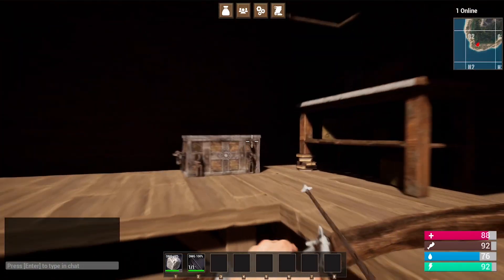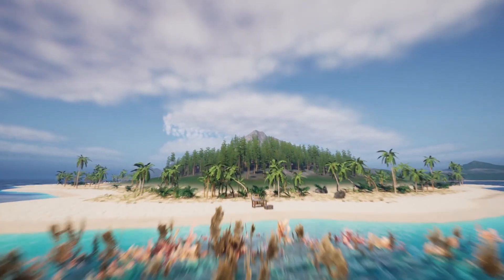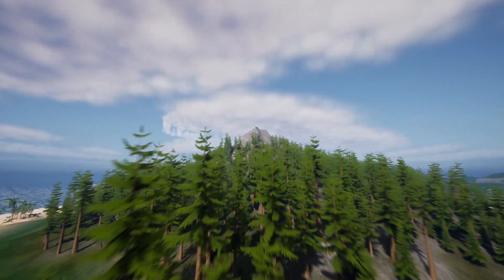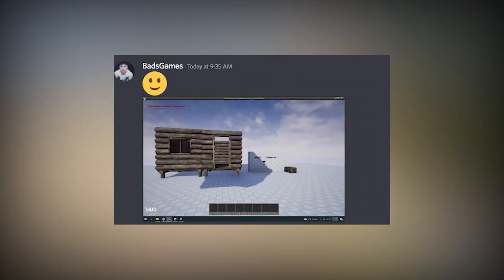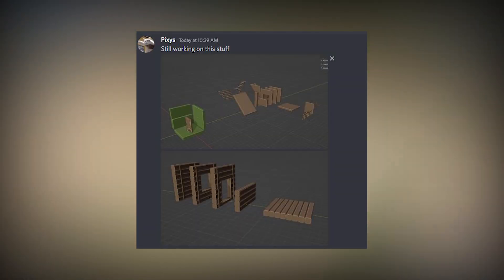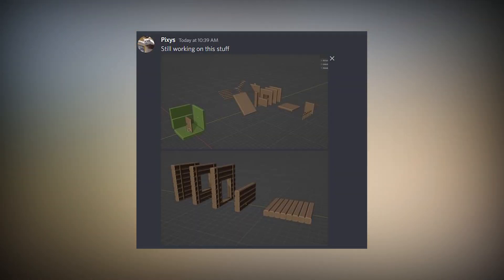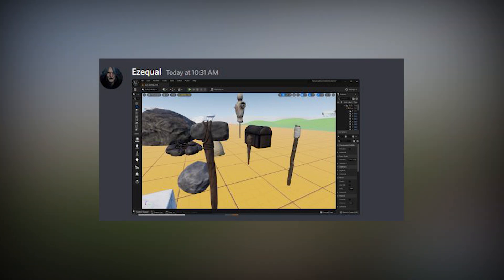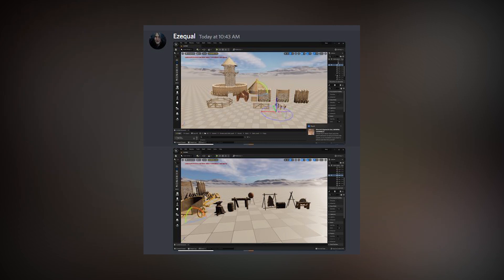A lot of people who have been taking the course have been sharing their work in the course's private Discord, and it's pretty cool to see the different things that people are adding to the project — things like custom building assets, custom structures, hatchets, torches, campfires, all sorts of different assets that people are adding to their survival game.